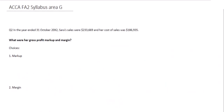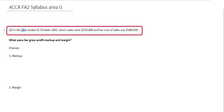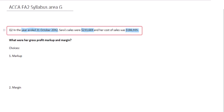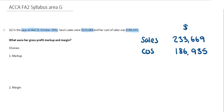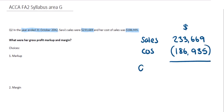In this question for syllabus area G, we look at markup and margin. We're told that for the year ended 31st of October 20x2, Sarah's sales are $233,669 and her cost of sales are $186,935. We're asked to calculate her gross profit, markup, and margin. Since we know our sales figure and our cost of sales, we can calculate gross profit: sales minus cost of sales gives us a gross profit of $46,734.